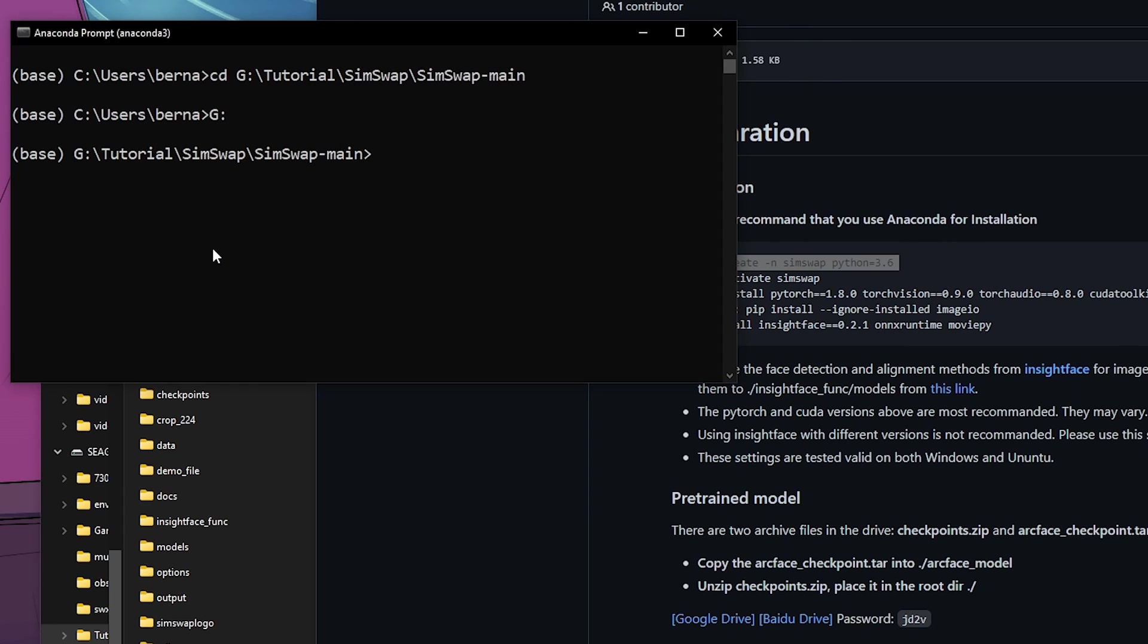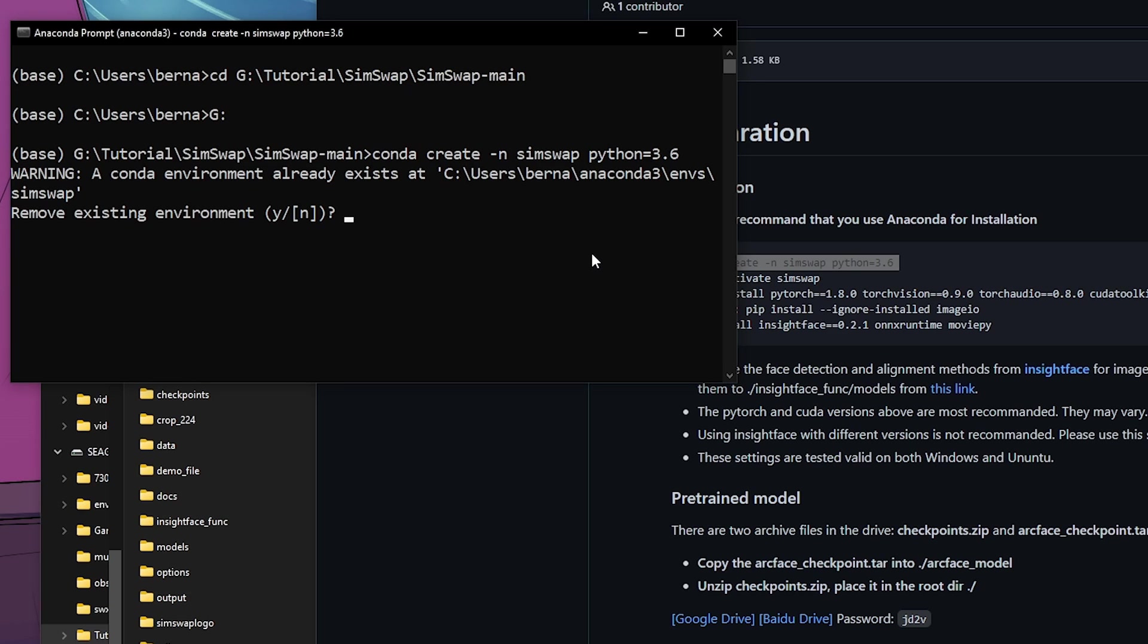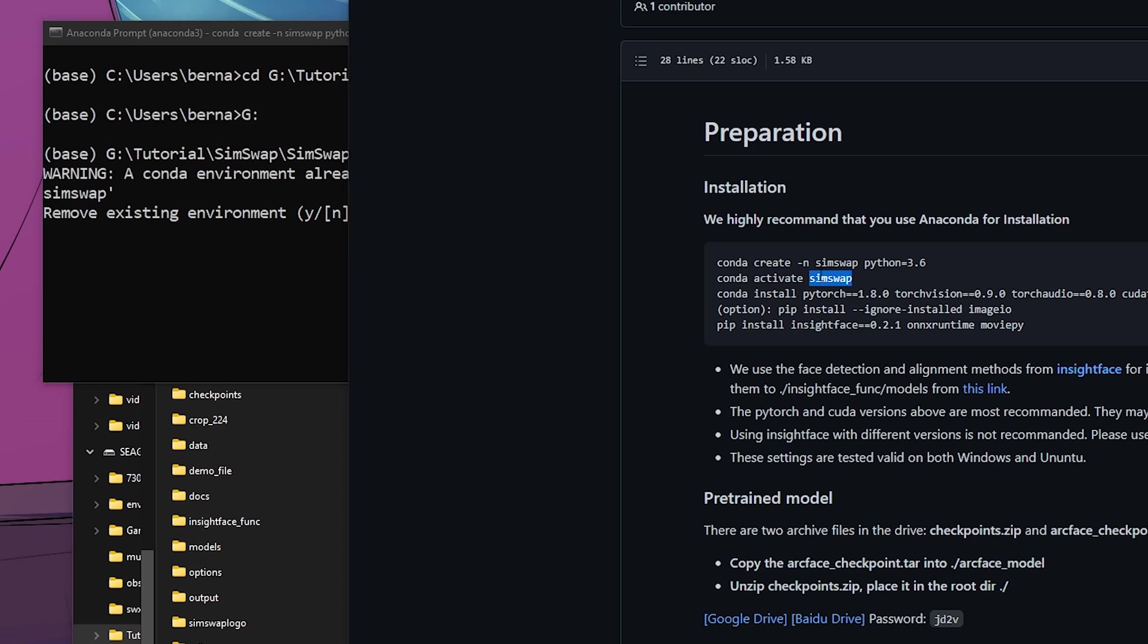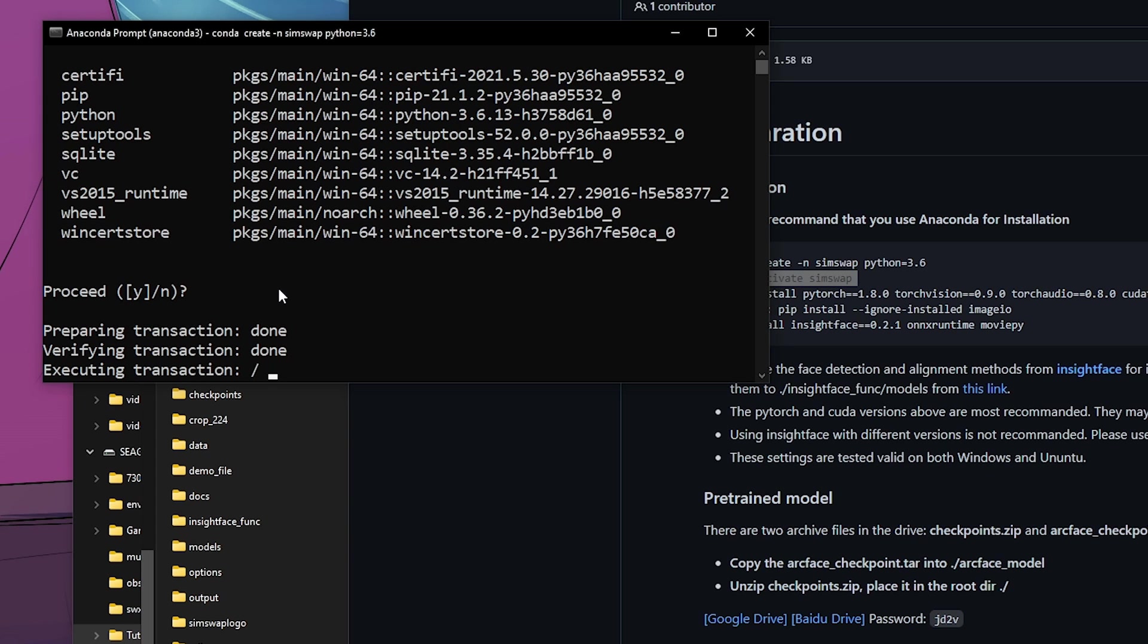Now you can start creating the conda virtual environment. When you're creating a virtual environment, you basically set up an environment just to run this specific GitHub repo. The next time after you finish that up, you just need to activate it and you don't have to install anything else.